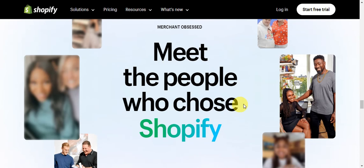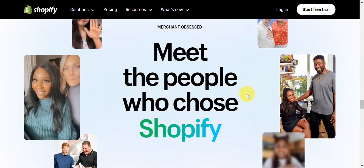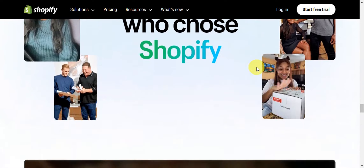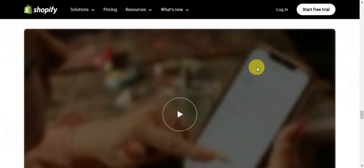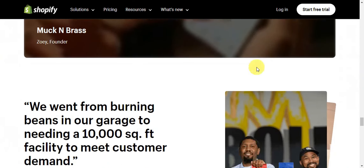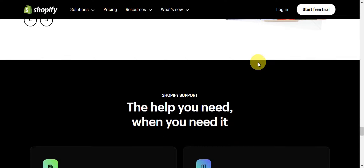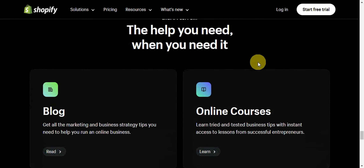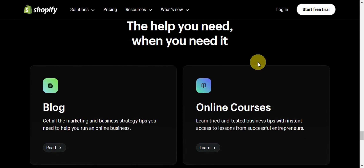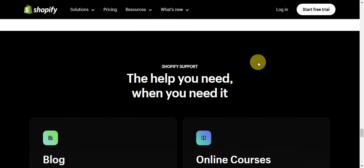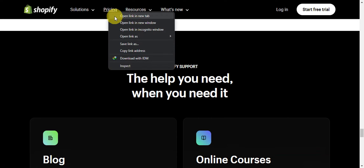There are also businesses featured on their website who chose Shopify and have shared their insights on how Shopify has helped them. Before we dive into signing up or logging in, let's take a look at the pricing first.